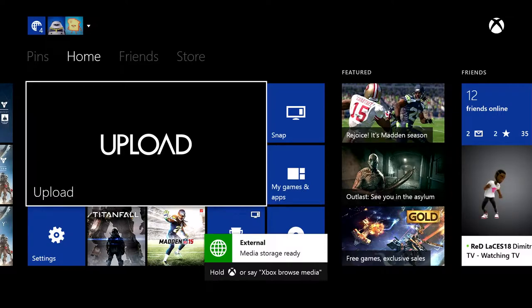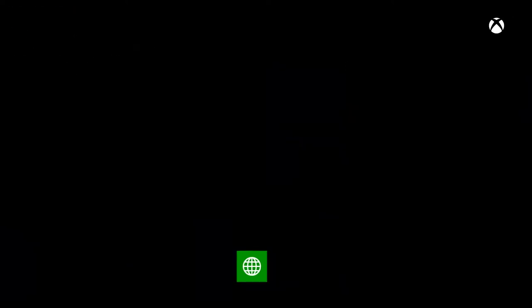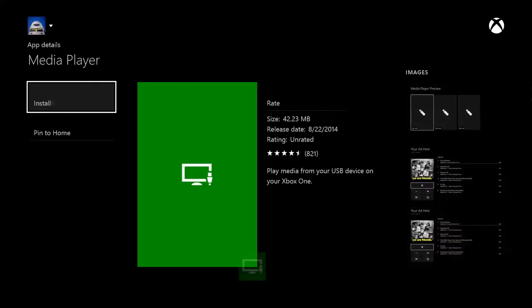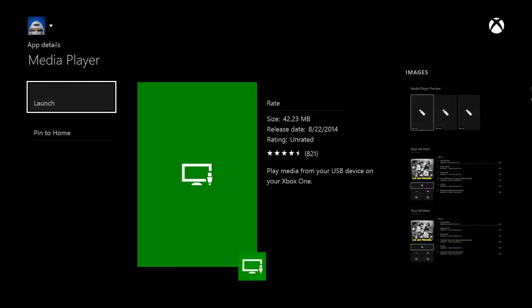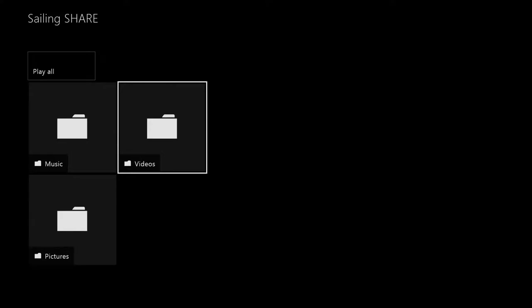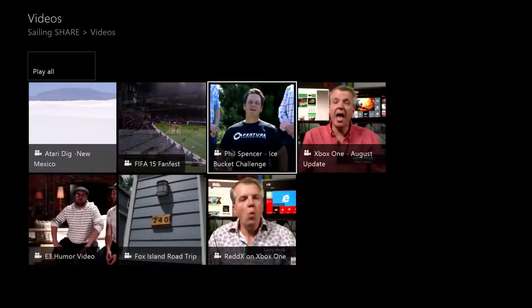First up, the Media Player makes its official public debut. With the Media Player, you can plug in a USB 2.0 or 3.0 device and play your music, movies, and pictures.